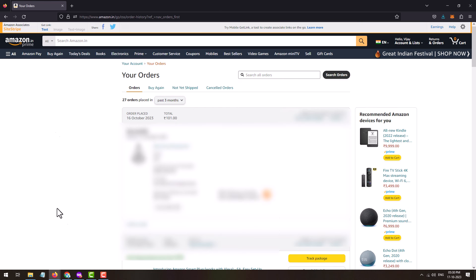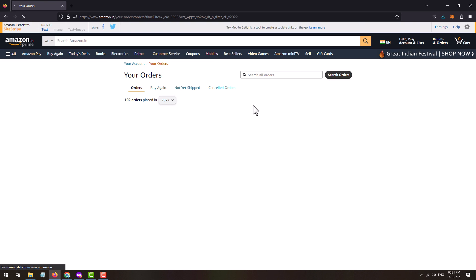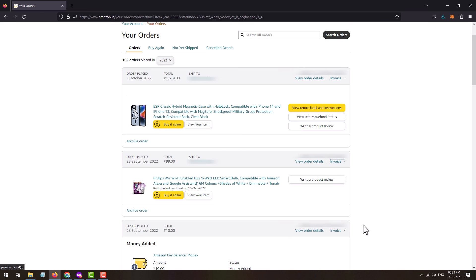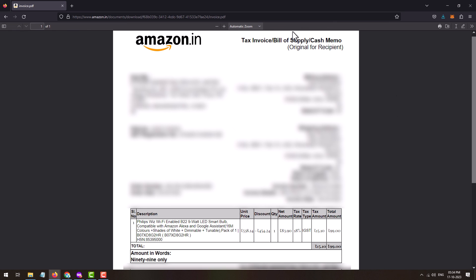'Returns and Orders' will open your orders page. By default, orders of the past three months will be displayed. If you want to download the invoice of a product ordered in a specific year, select the year from the list — it will display all orders placed in that year. To download the invoice of a specific product, click on the 'Invoice' link appearing against the order entry. This will bring up three options.